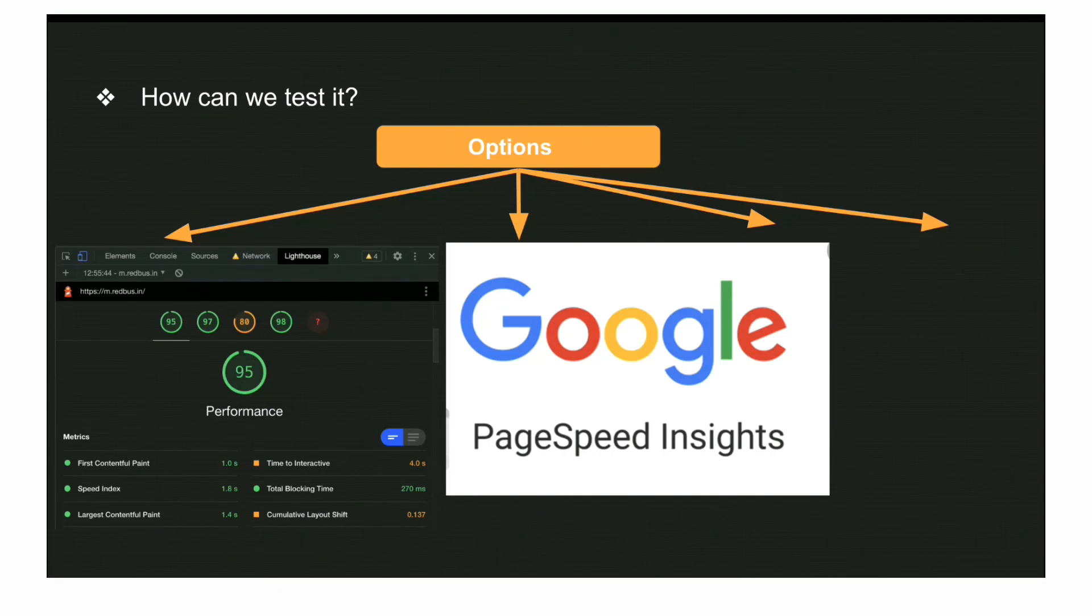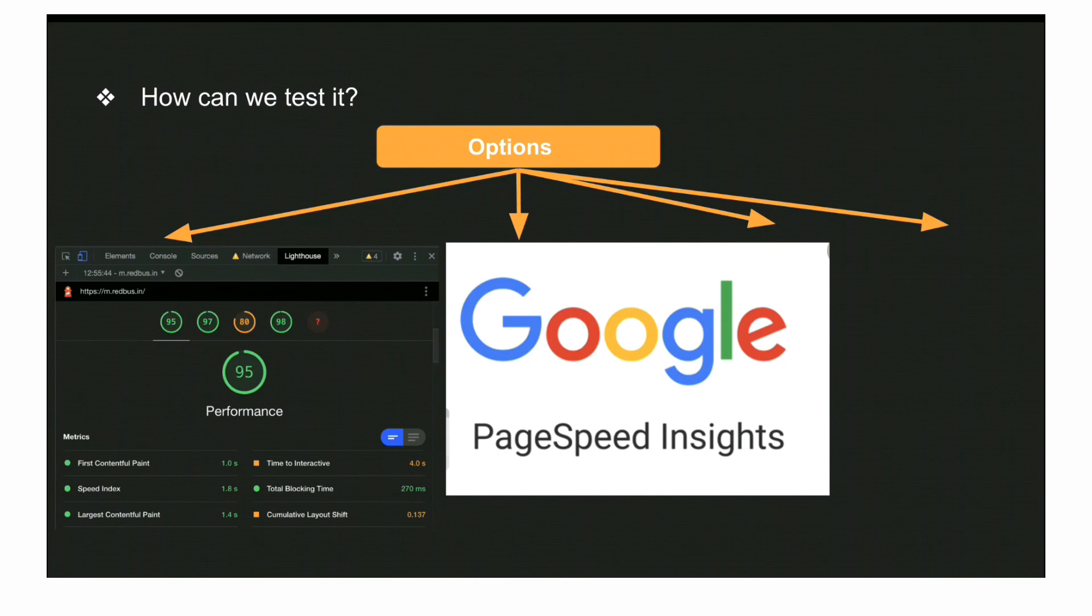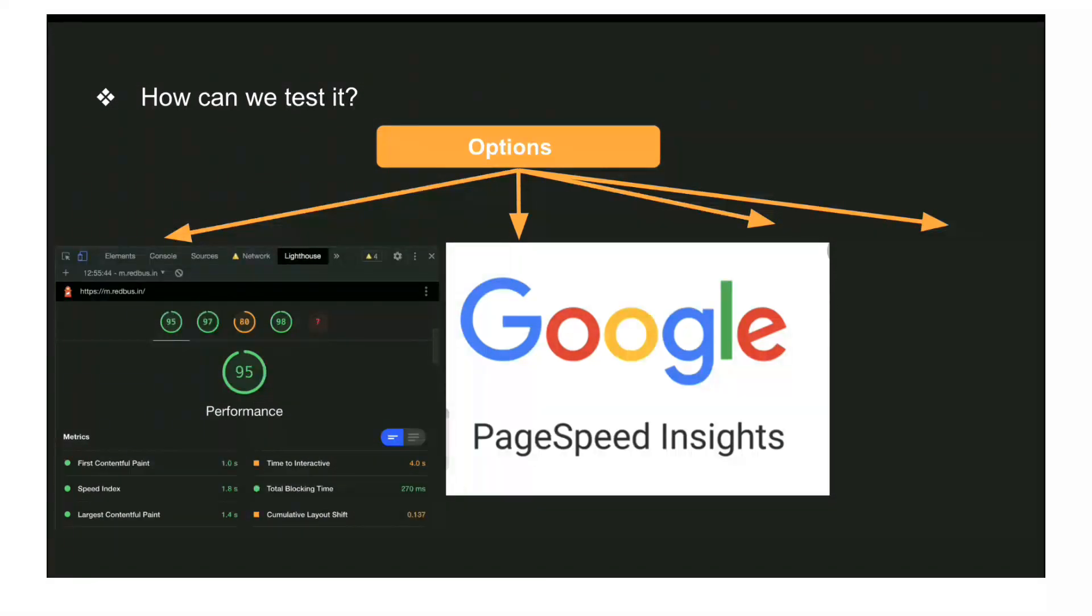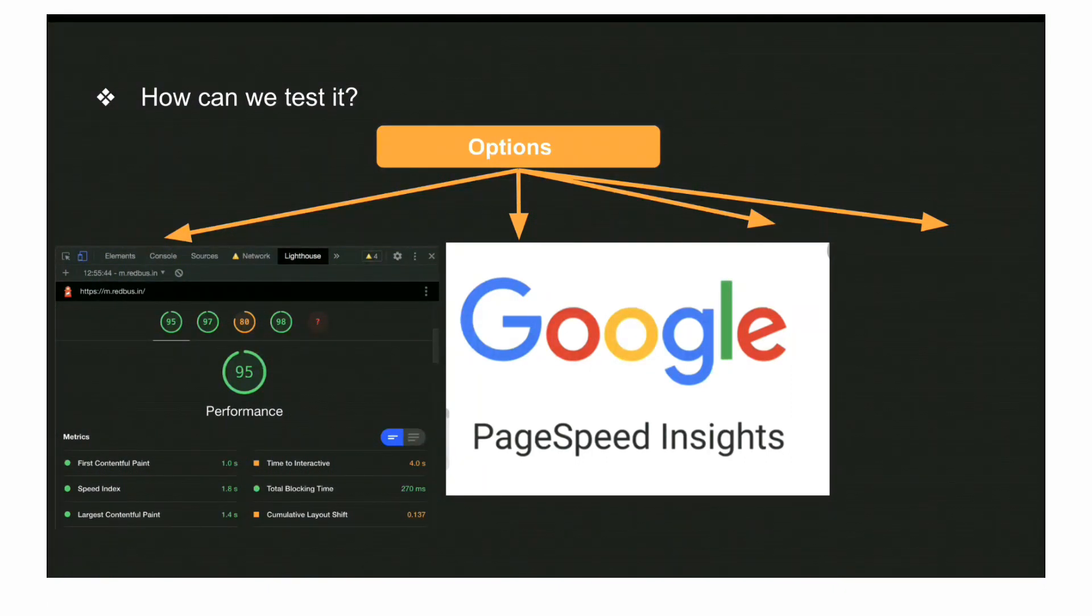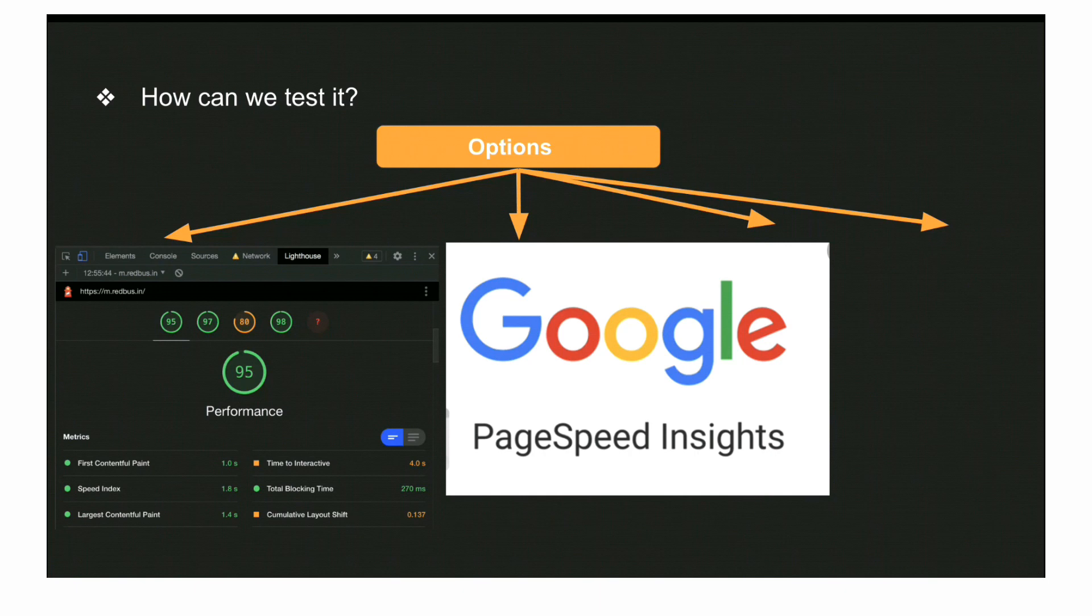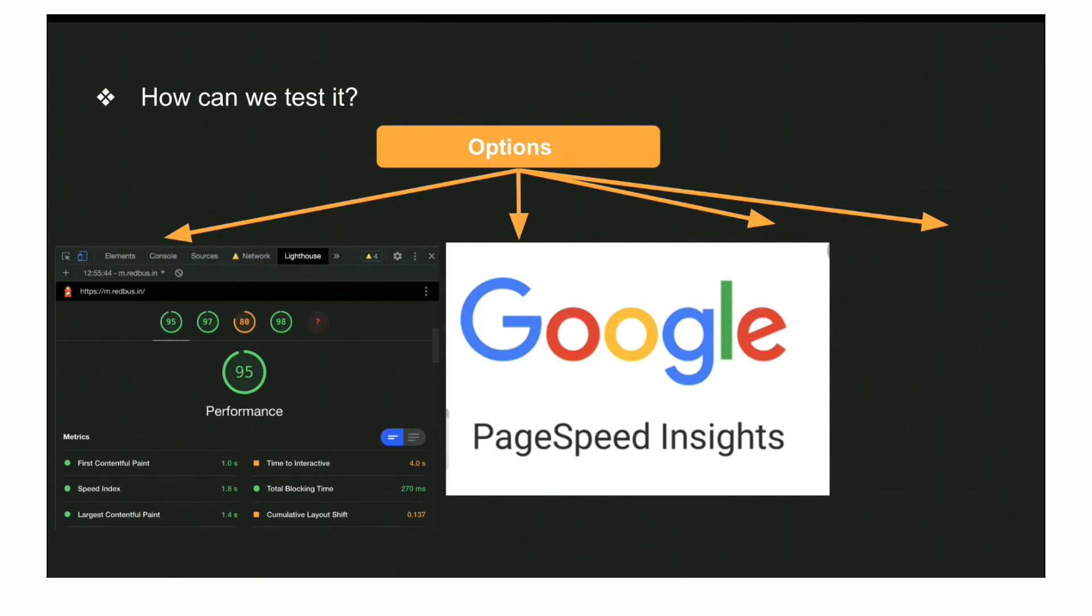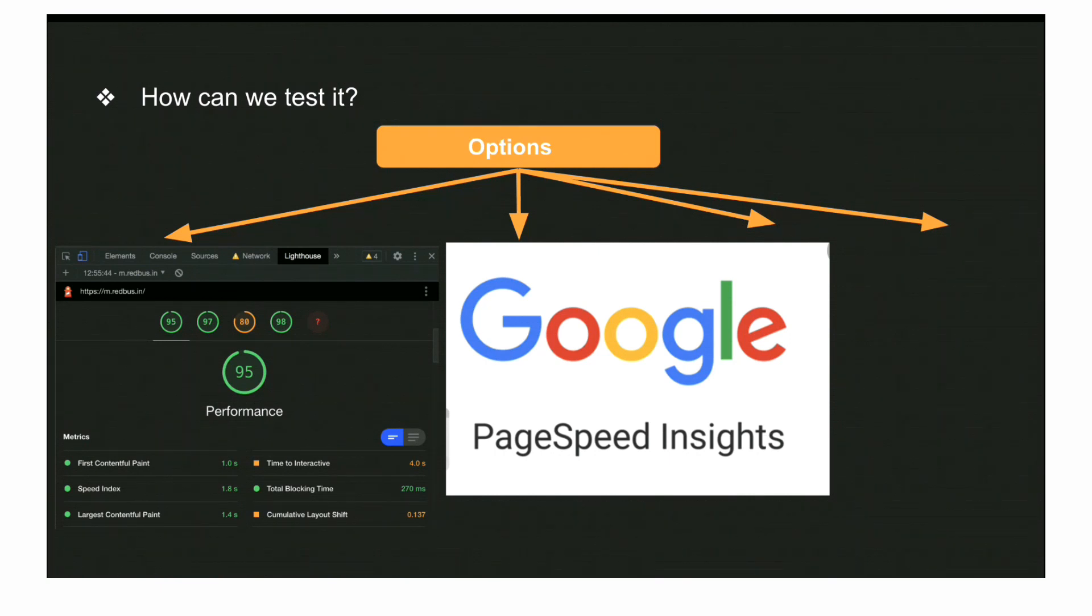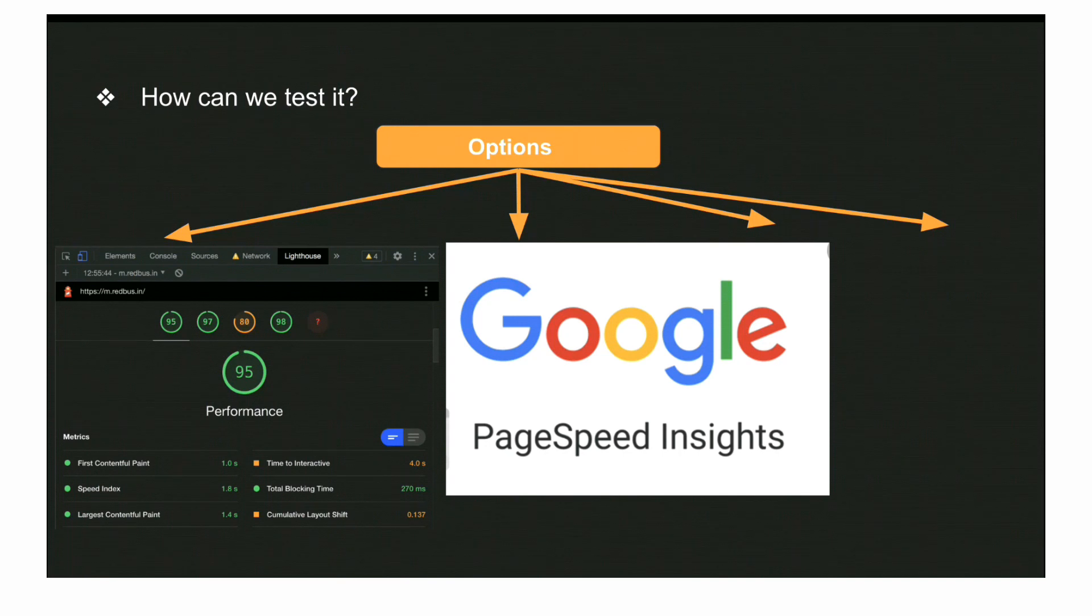The second option is PageSpeed Insights. This is also a tool provided by Google but it's a web page itself. You need to enter the domain URL there and run the audit. It automatically takes care of both desktop and mobile versions and gives you reports on different web vitals.